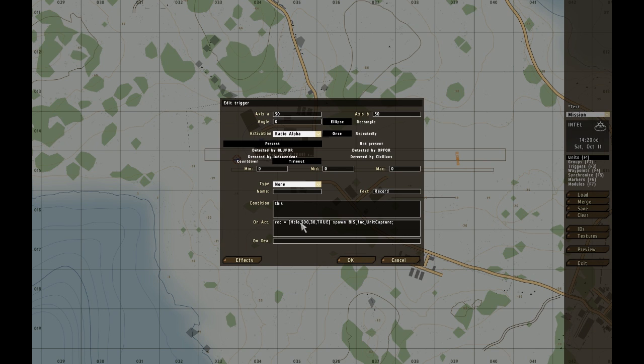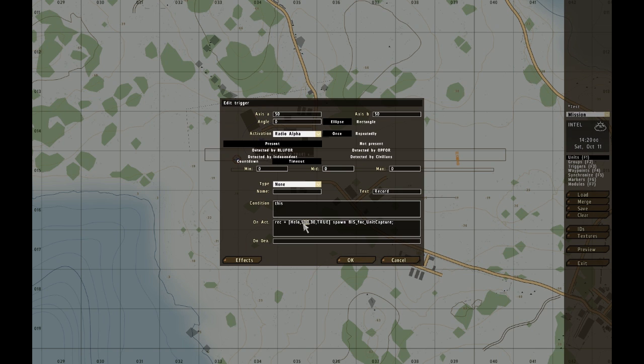What this does, this is an array in the brackets. So helo, the name of the unit, 500, the seconds it will record, 30, how many frames per second it will record, and firing data, it will store firing data, yes or no.